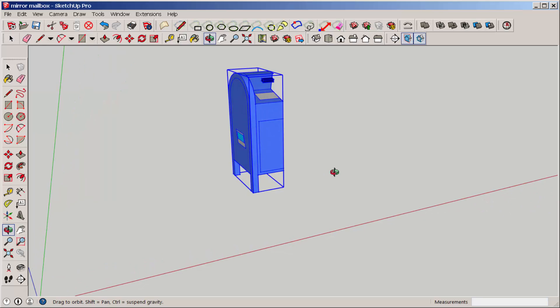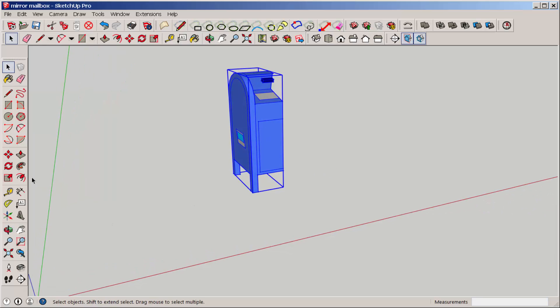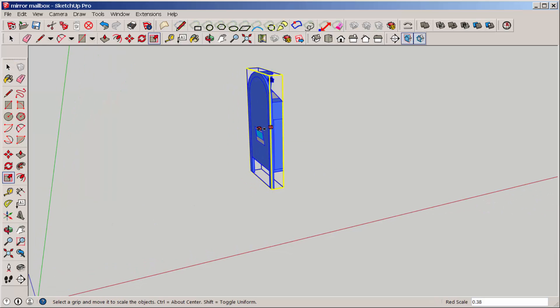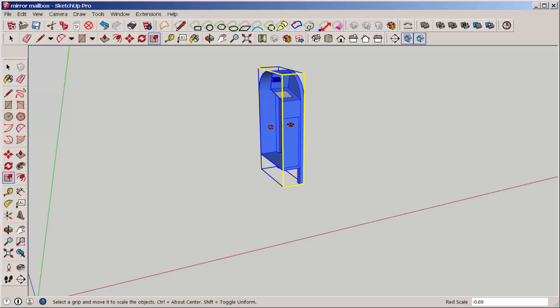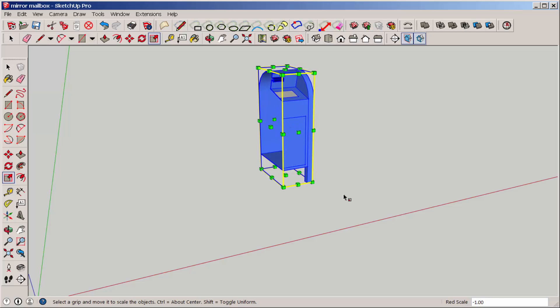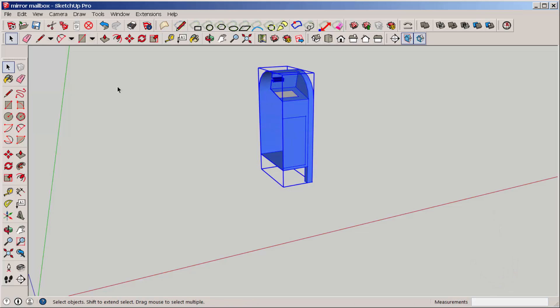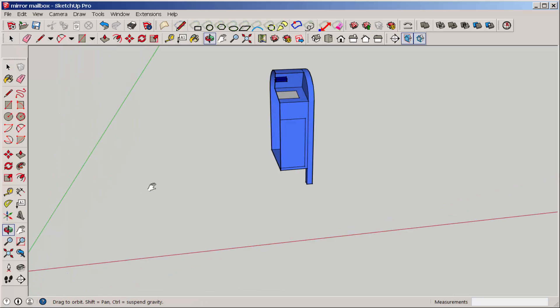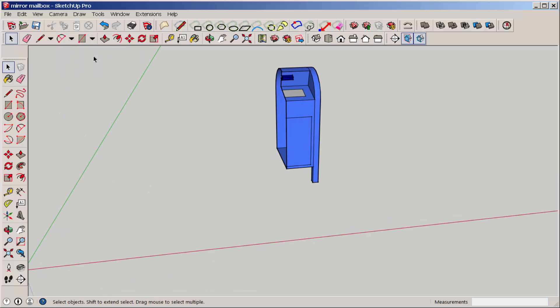While it's selected, click scale. Push it through itself until the number in this box says minus 1. Or you could type minus 1. And now it's been mirrored.